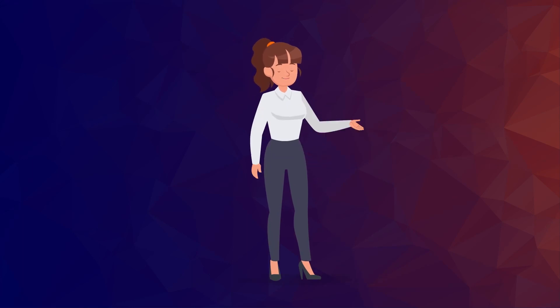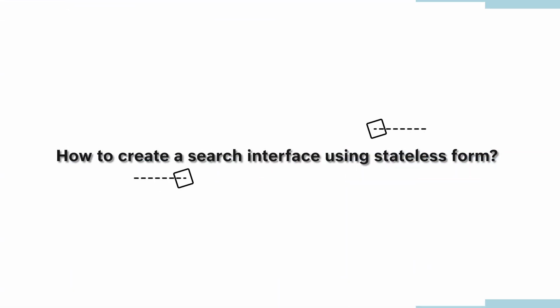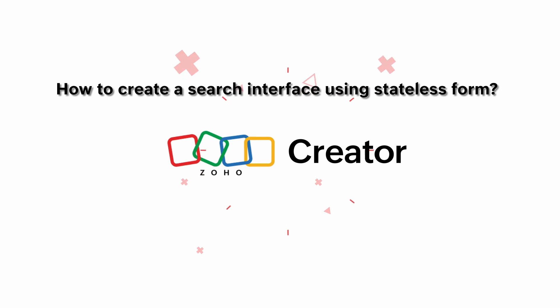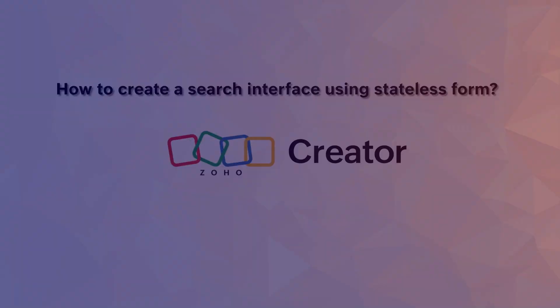Hi everyone! In this video, we will learn how to search and retrieve data based on the user's input using stateless forms in Zoho Creator.